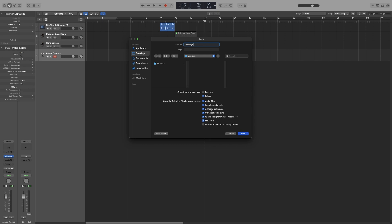Alchemy and UltraBeat are Logic's stock synthesizers. Space Designer is Logic's convolution reverb. More on these at another video. But you can also import files to all three. So if you do that, make sure you check these options so that they are included in the project. A movie file should be checked if you have imported a video. And the last option is to include Apple Loops in the saved project.